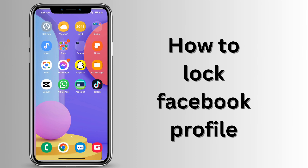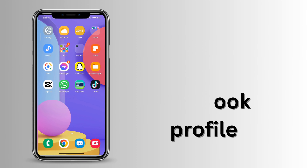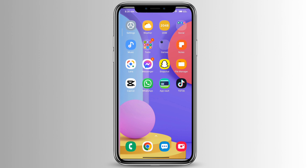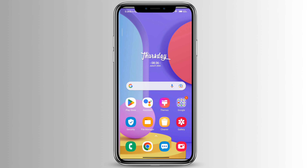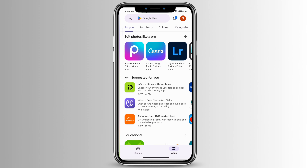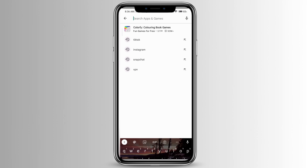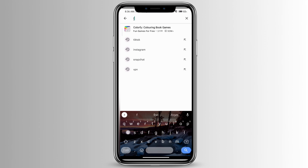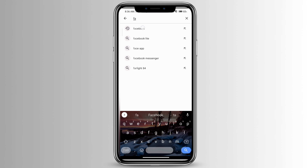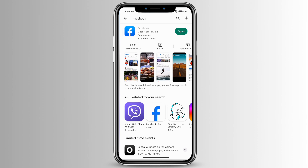How to lock your Facebook profile. The first thing you want to do is make sure that your app is updated to the latest version. You can do that by going to the Play Store and typing Facebook. If yours says 'Update' where mine says 'Open', go ahead and click the update button.